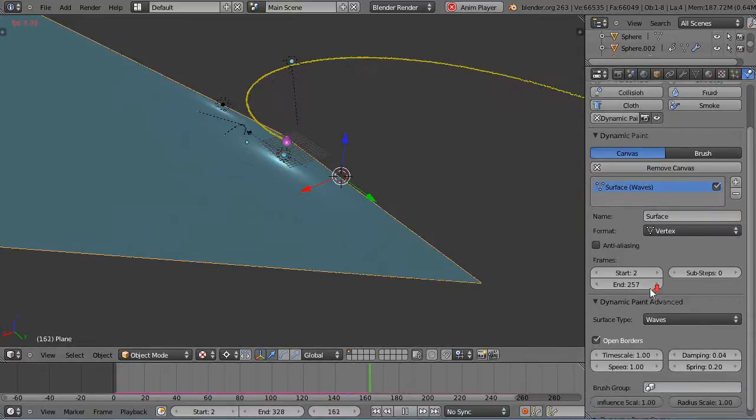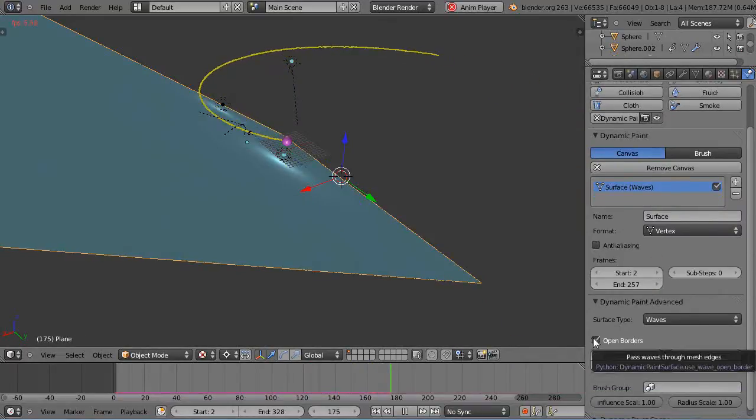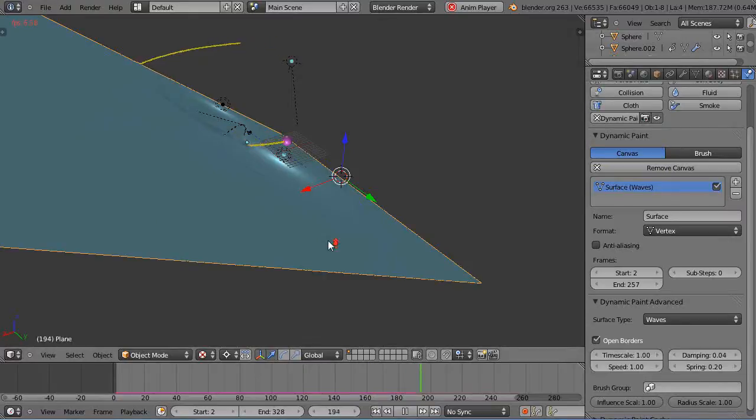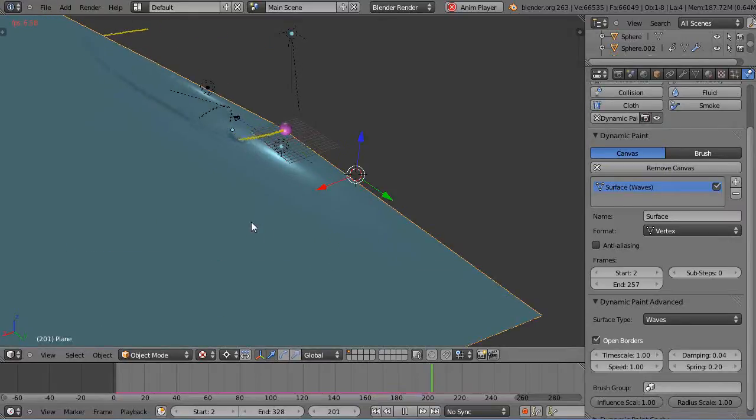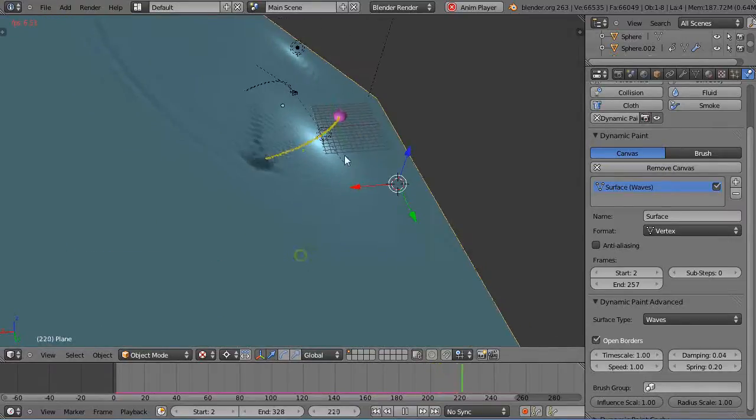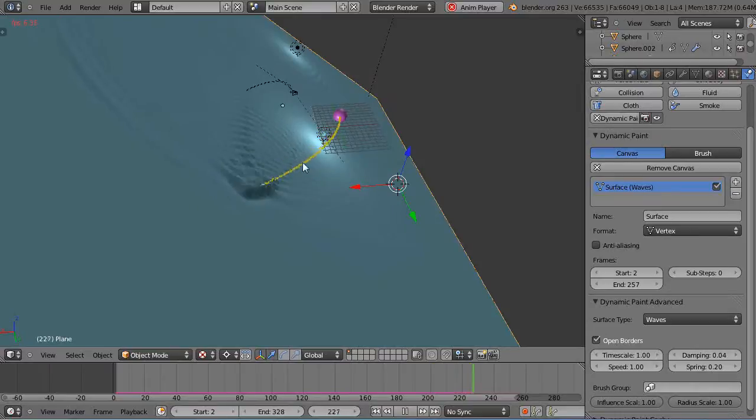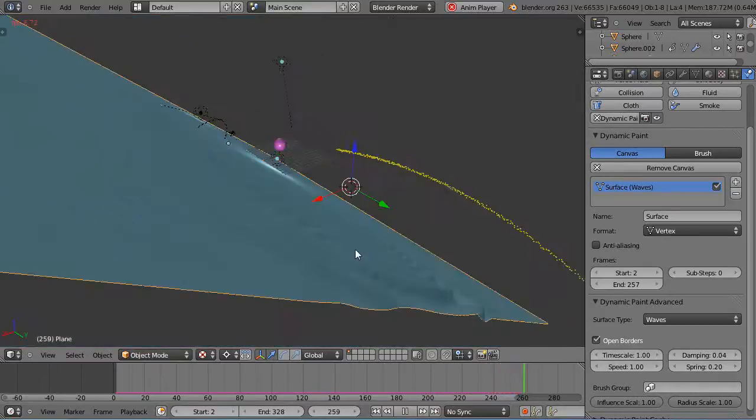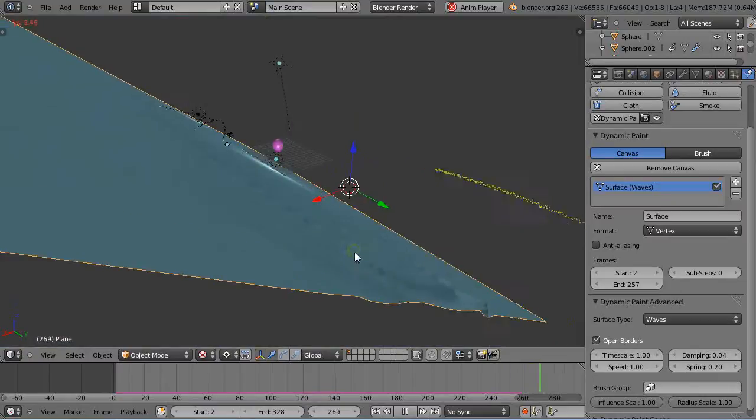Where is that? Open borders. Huh. Pass waves through mesh edges. So maybe I don't exactly understand what that does. Well, I think you get the idea. So you can either affect it with the volumes or you can affect it with particle systems and things of that nature. Okay, well, that's it for this lesson, and I'll see you in the next lesson.